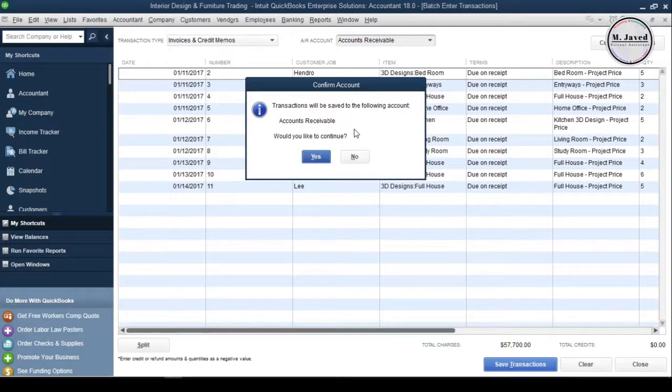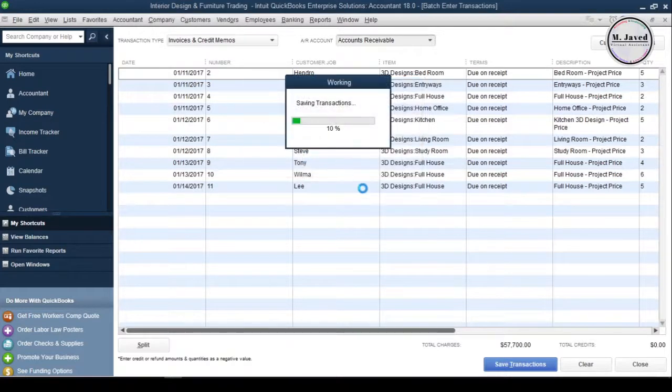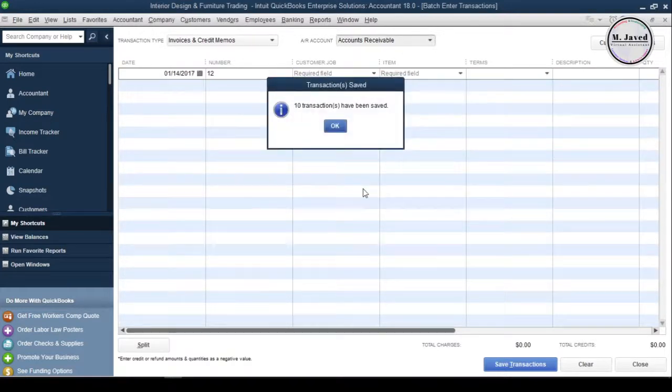Here, it's just informing you that the transactions will be saved into accounts receivables account. Just click on Yes to save the invoices into QuickBooks.